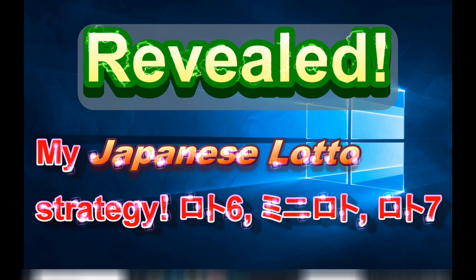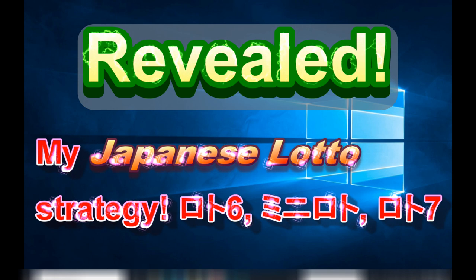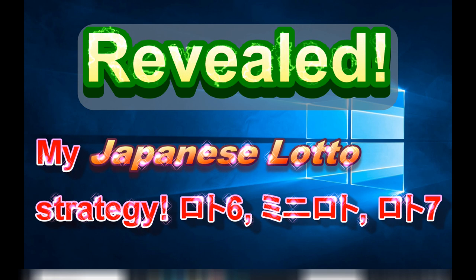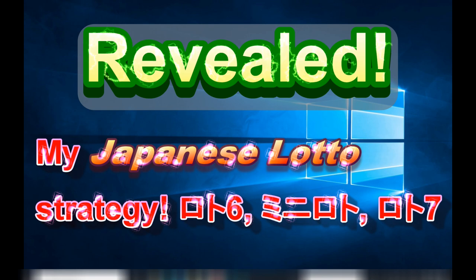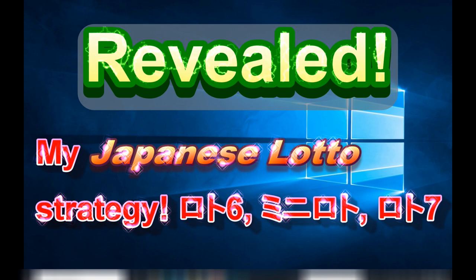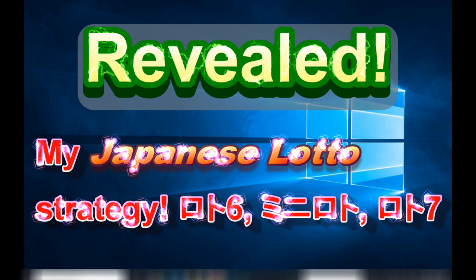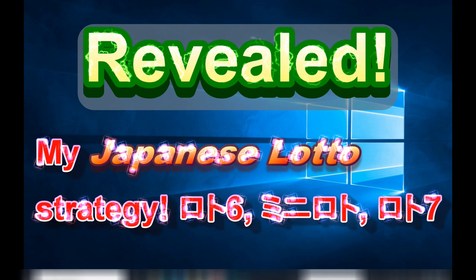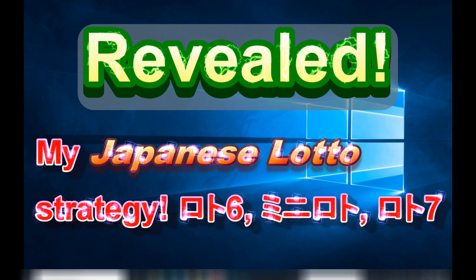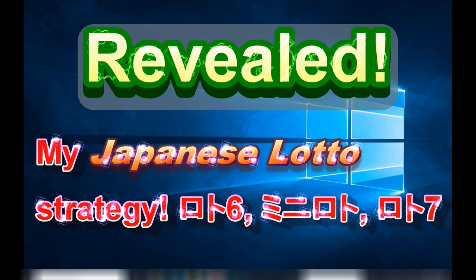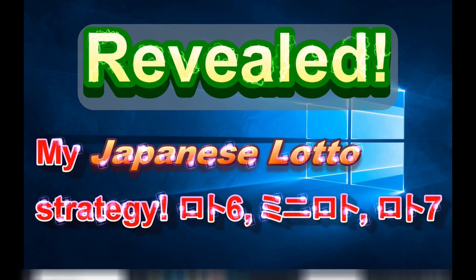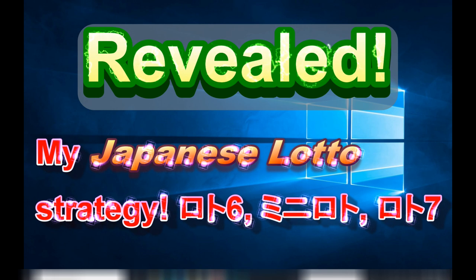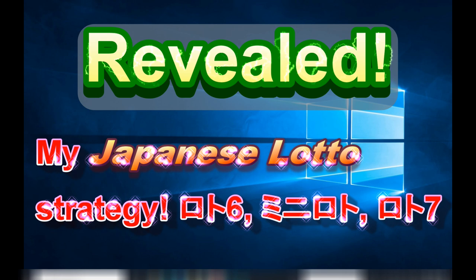So you wanted to know my method. I go to a Japanese lottery website and I select 20 of the most recent draws. The Japanese website that I use is called Shall We Lotto.